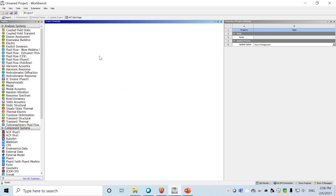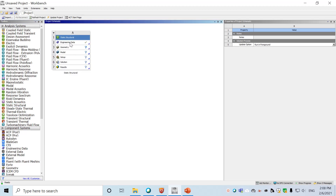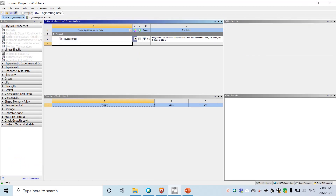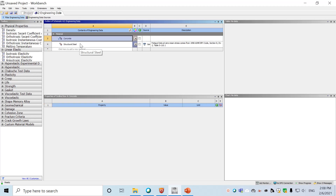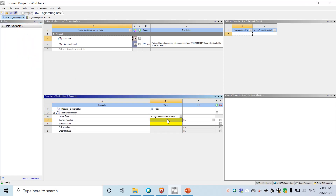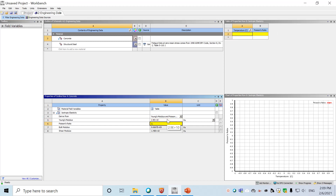In Workbench, we create a static structural project and open Engineering Data to create a concrete material. We define the material properties as linear elastic isotropic. The Young's modulus is 2.9×10¹⁰ and the Poisson's ratio is 0.15.